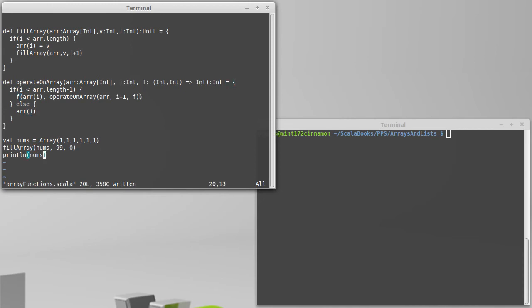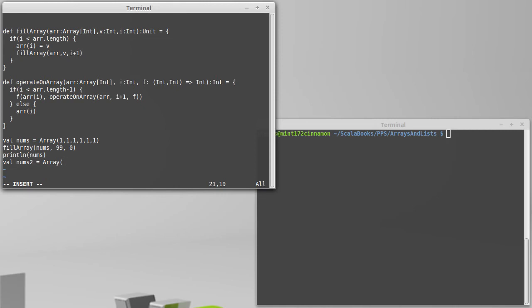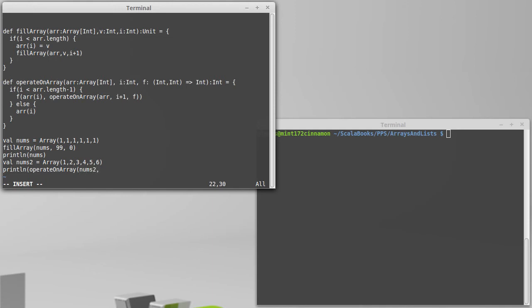Now for this, we might want to create a more interesting array. We do this, val nums two equals array sub four, five, six. And if I wanted to add them all up, I could call operate on array. We're going to pass in nums two, the index we're going to start at is zero, and the function is summation.